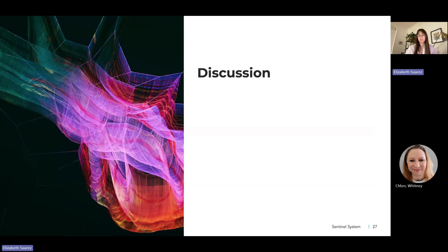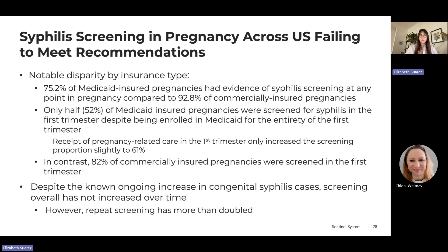In summary, syphilis screening in pregnancy across the U.S. is failing to meet recommendations for universal screening, with a notable disparity by insurance type: 75% of Medicaid-insured versus 93% of commercially insured had any evidence of screening. Only about half of Medicaid-insured were screened in the first trimester despite being enrolled for the entirety of that trimester. Having pregnancy-related care in the first trimester raised this only slightly to 61%, compared to 82% for commercially insured. Despite the known ongoing increase in congenital syphilis cases, overall screening has not increased substantially, though repeat screening shows a promising upward trend.